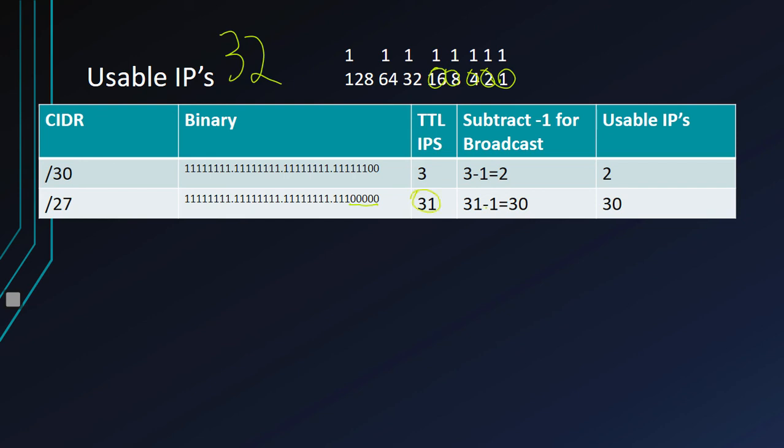We end up with total IPs of 31. 31 minus one for the broadcast, and then we end up with 30 usable IPs. Let's do a couple more.